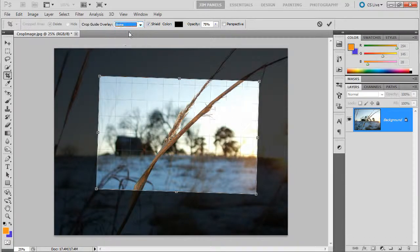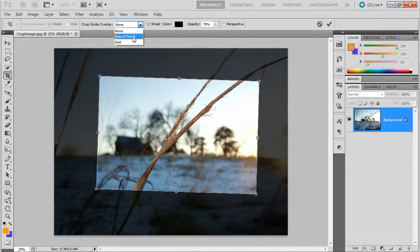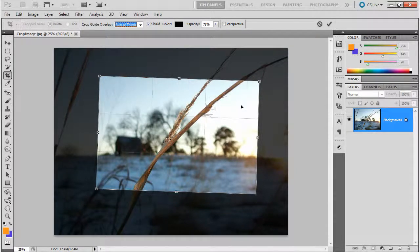you can use the grid mode. You can also, of course, turn it off. I'm going to leave it in rule of thirds. And it basically works the same way.